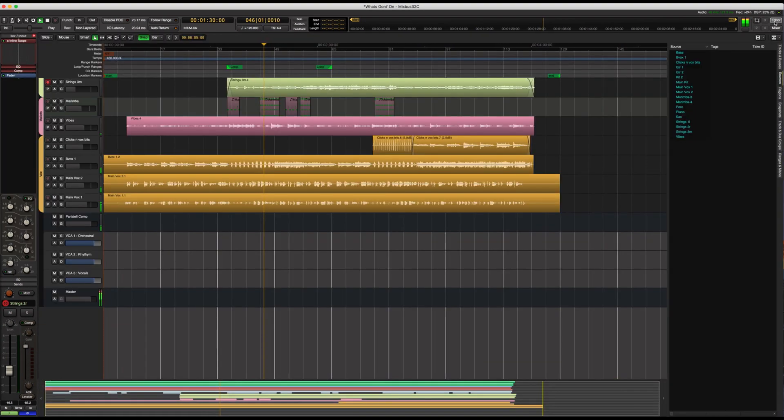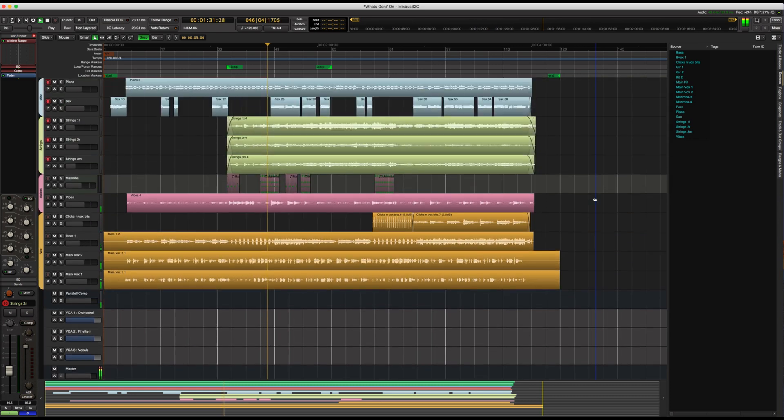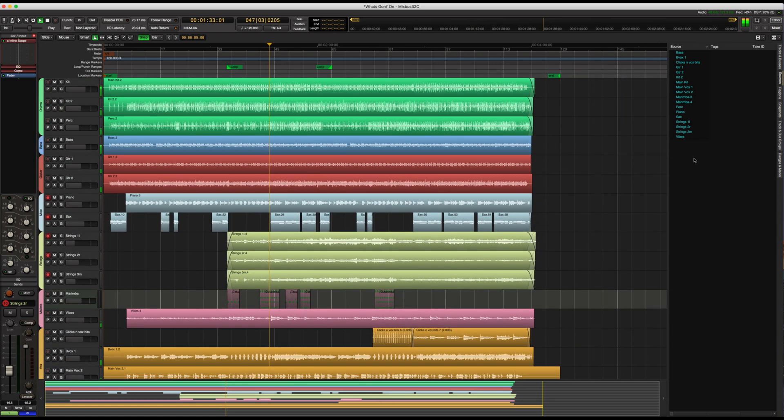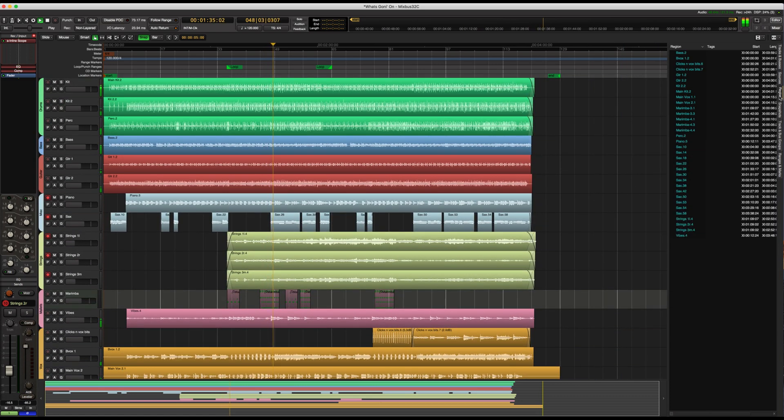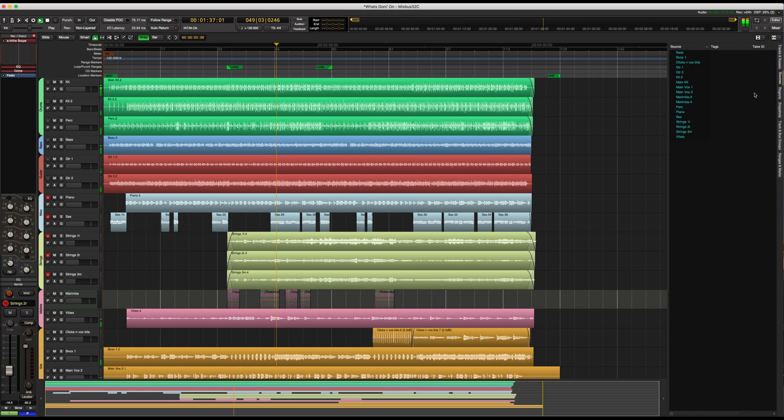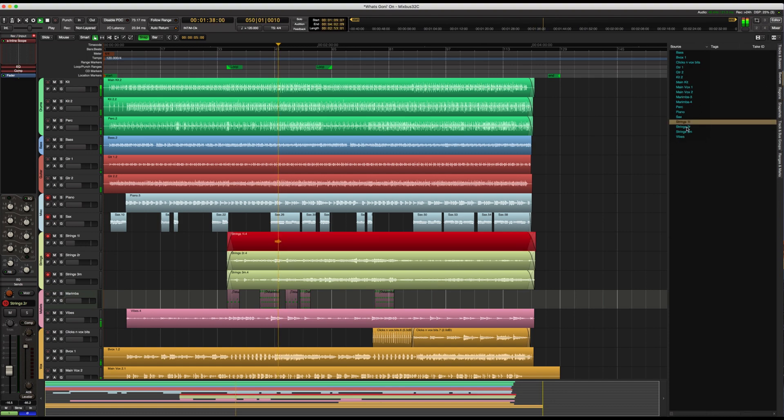The region list has been updated to speed up your editing workflow and a new source list is used to manage takes so you can recover that great solo from yesterday's jam session.